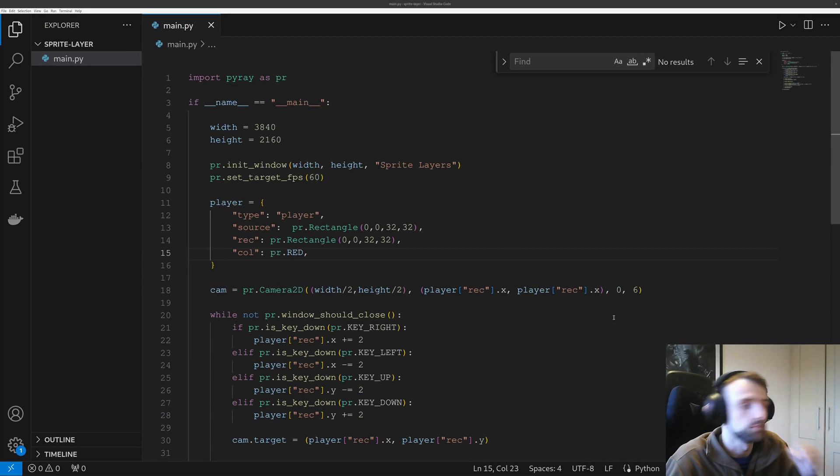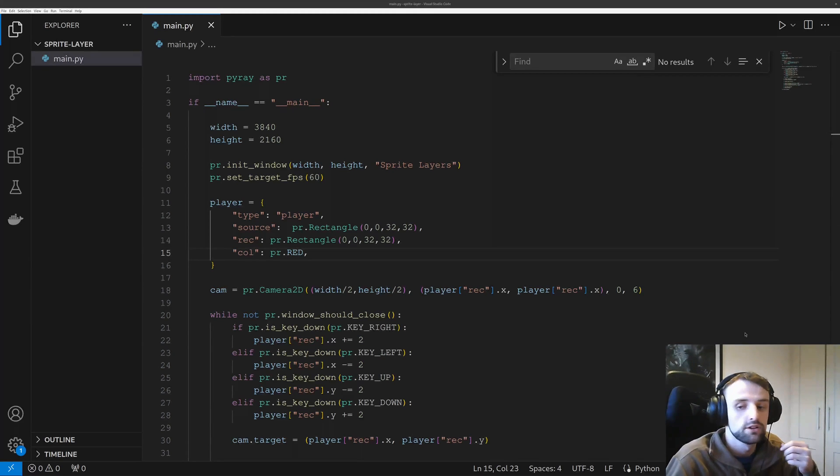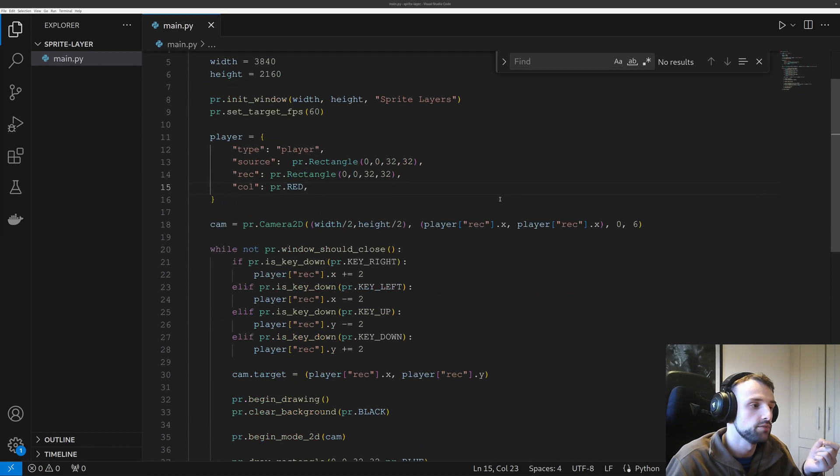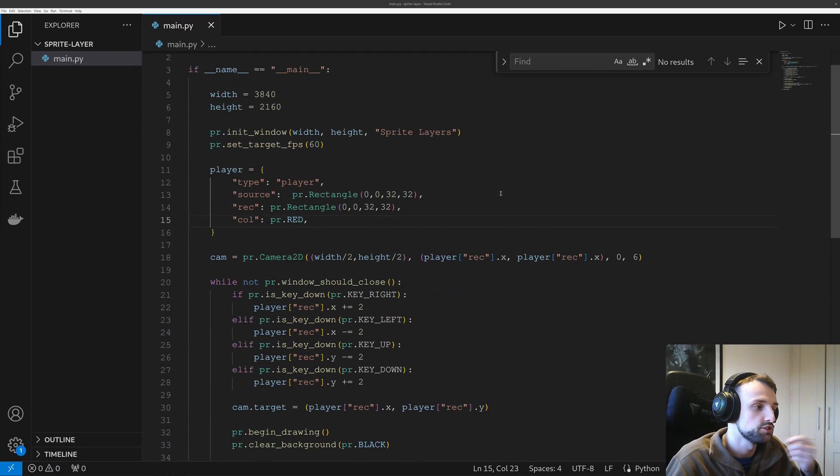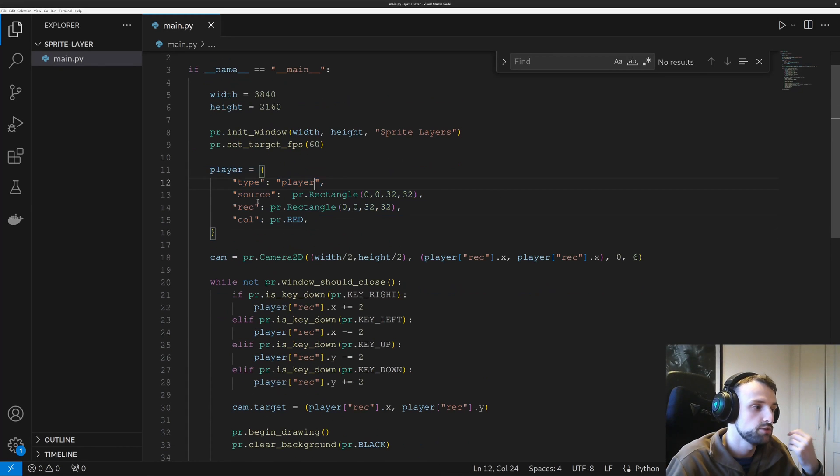I'll also be using Raylib as its framework to show you the rendering. So I just have this simple project set for now which simply has a player object with the source, a rectangle, a camera which just follows a player, and some basic key inputs.